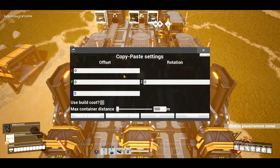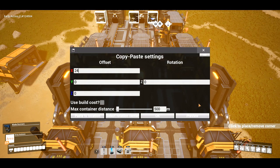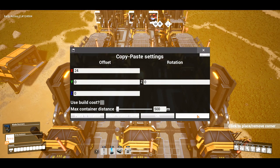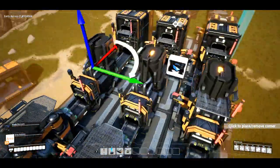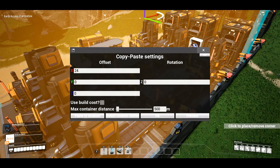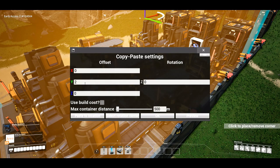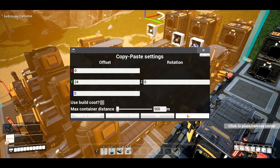A foundation is 8 meters, so this is 3 foundations — that means I want to do 24 meters. I did that on the x-axis but I actually want to do it on the y-axis, so let's bring x back to 0 and change y to 24. And boom — that's exactly where we want it.